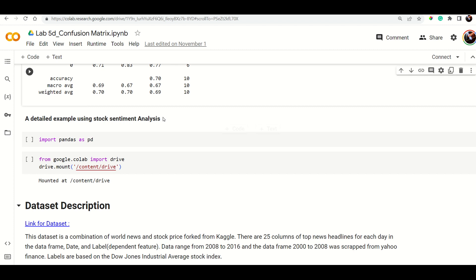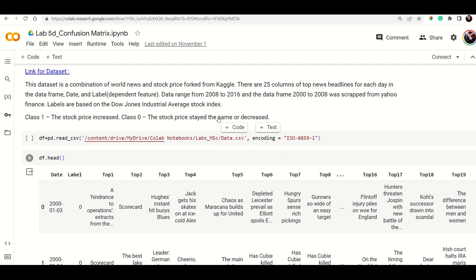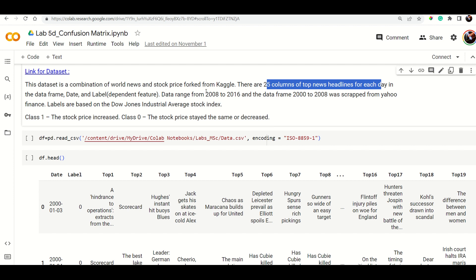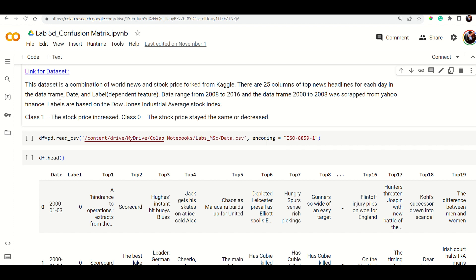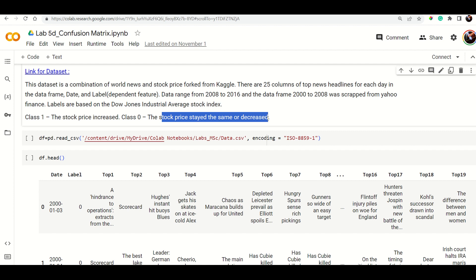Another example uses stock market analysis with pandas. The dataset is a combination of world news and stock prices from Kaggle, with 25 columns of top news headlines for each day, covering data from 2008 to 2016. The label is the dependent feature: class 1 means stock price increased, and class 0 means it stayed the same or decreased.